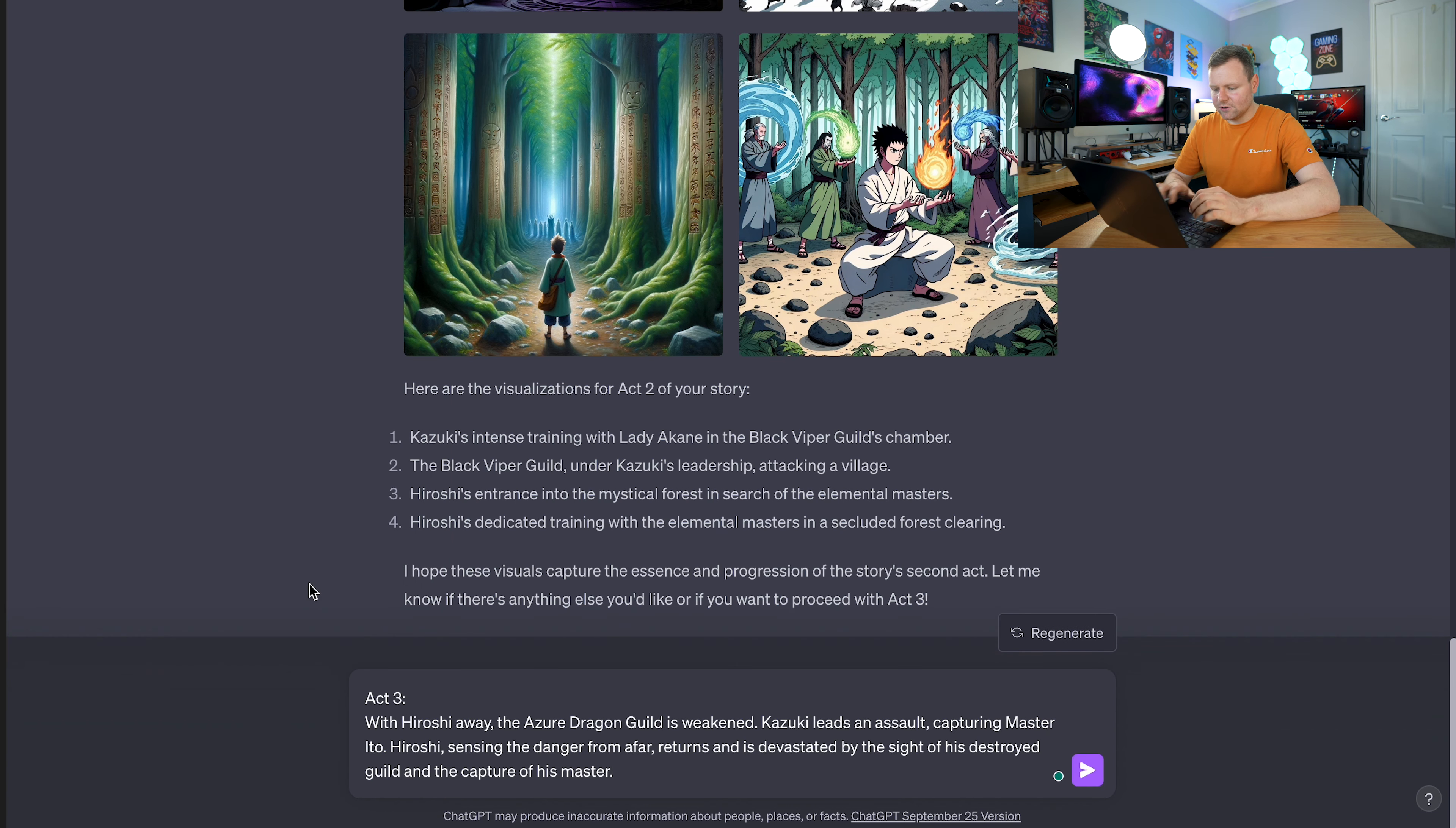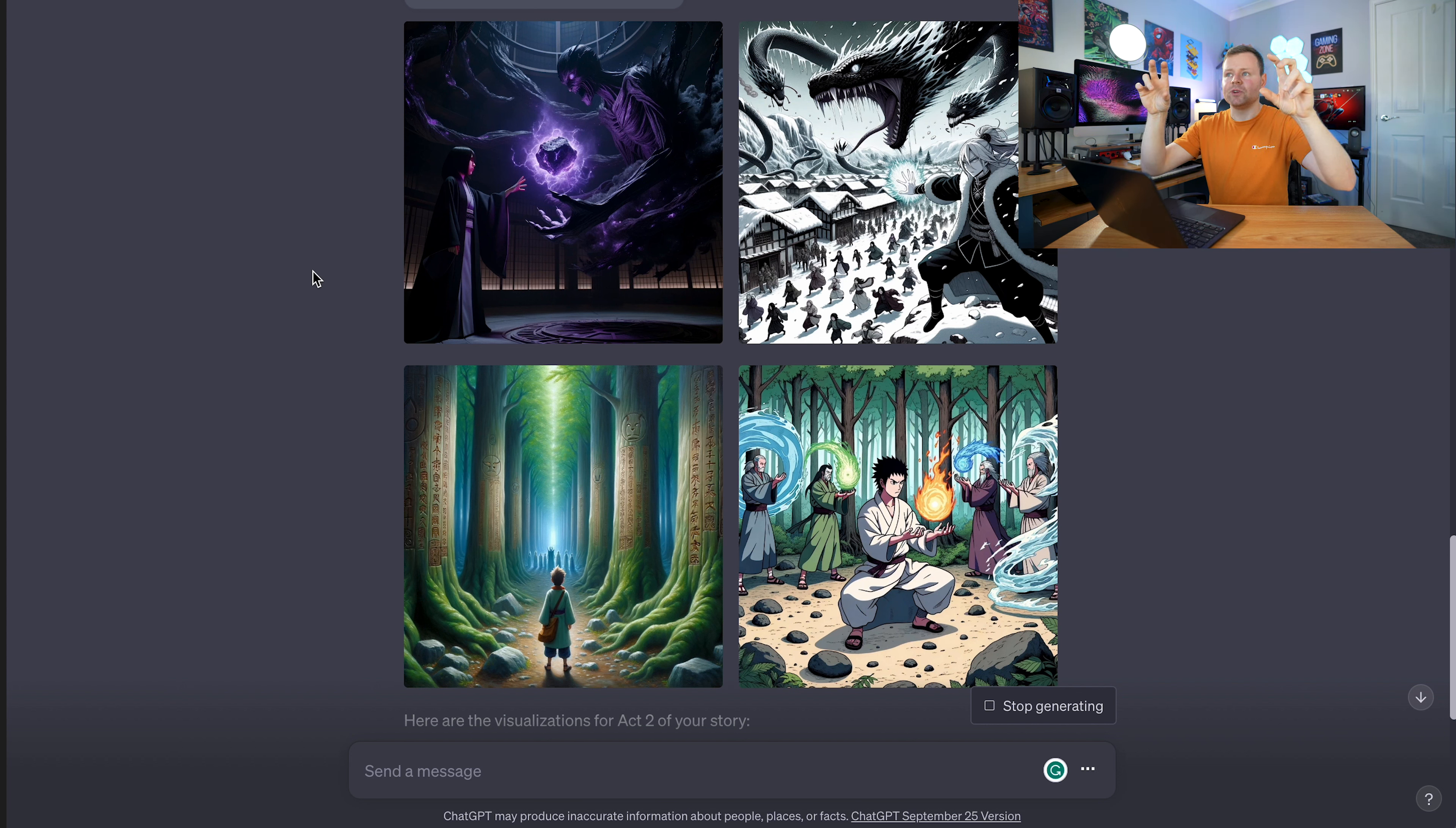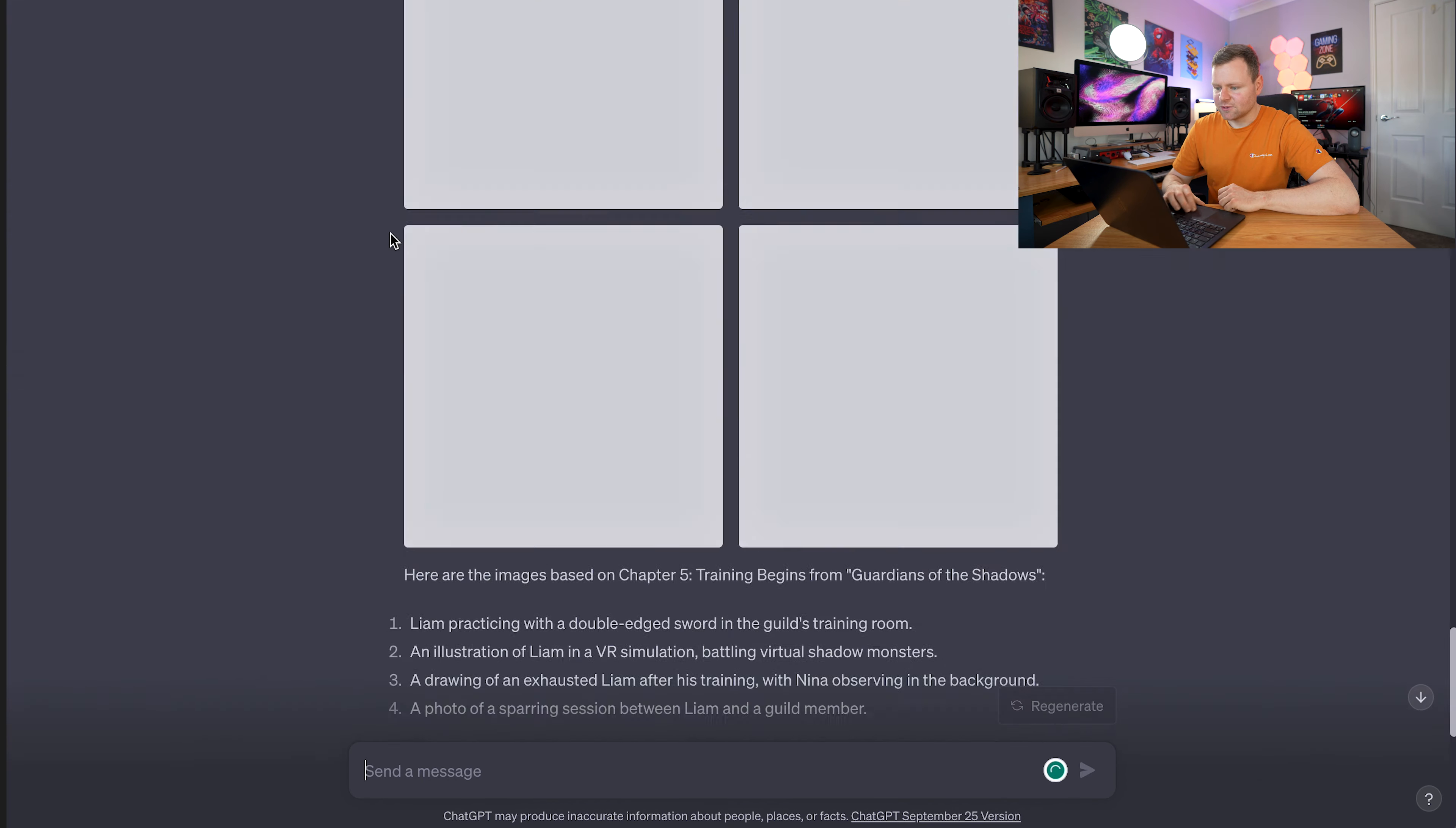You see where I'm going with this. You can really break down and create a graphic novel out of this. You can download these images and put them into a Word document or a PDF. When you go into real details of what you want your image to be, then you can really map out the comic book. It will just take a bit of time, but it's worth the time. This is so much fun to do.